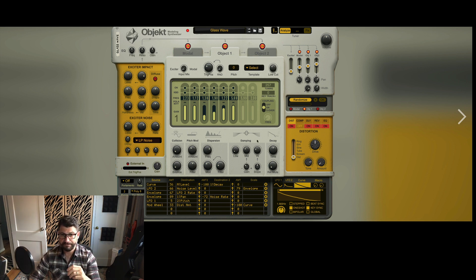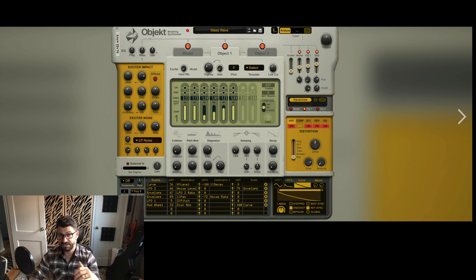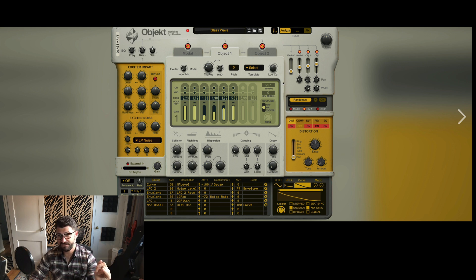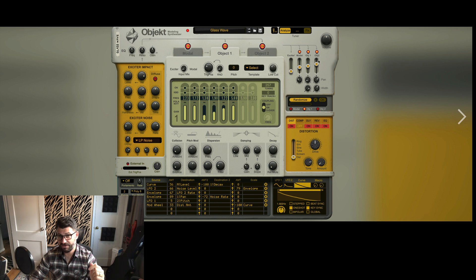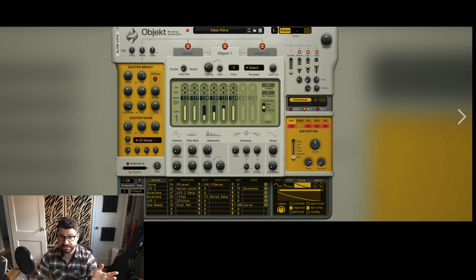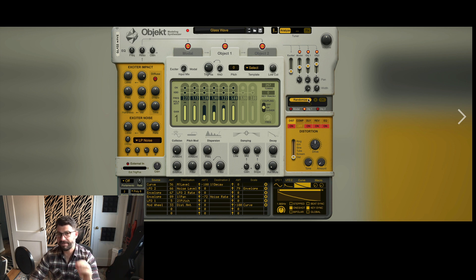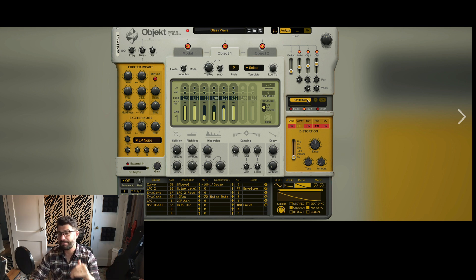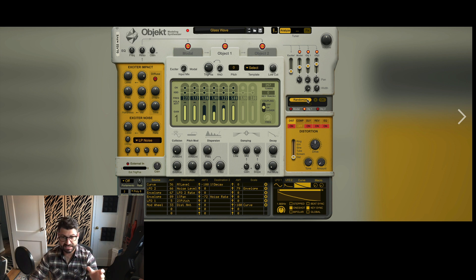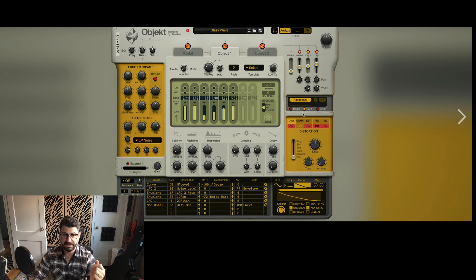Finally, up top you've got this mixer, so you can mix in the modal sounds, the exciter sounds, and the relative volumes of the objects, and just a pan and their width. And then you've got this randomized thing, which I'm gonna guess, if it's like Friction, probably randomizes the settings of whatever you've selected.